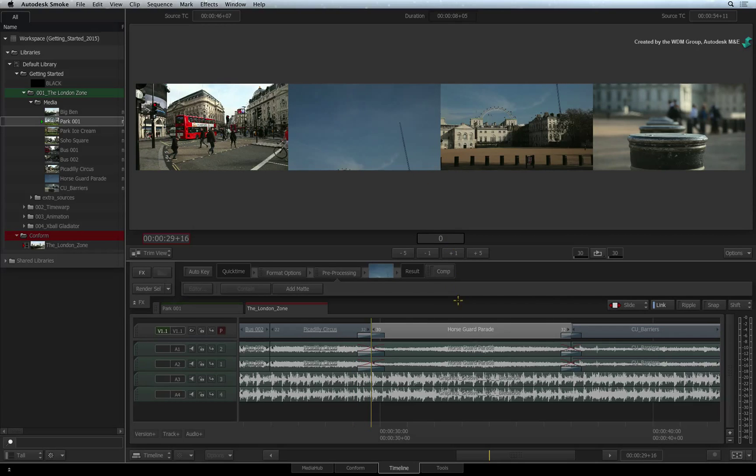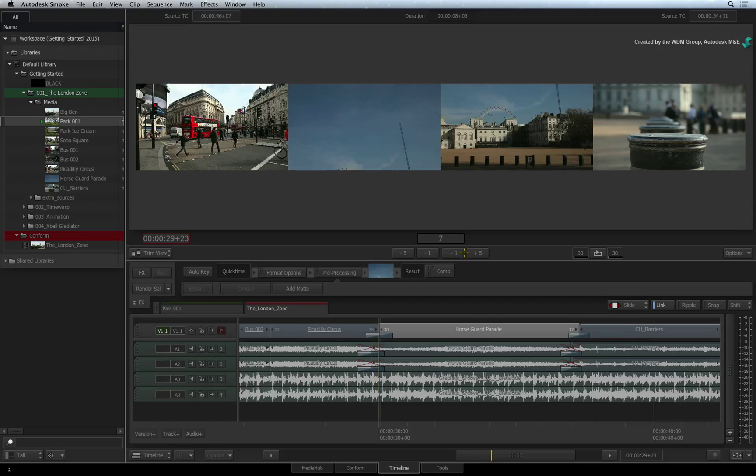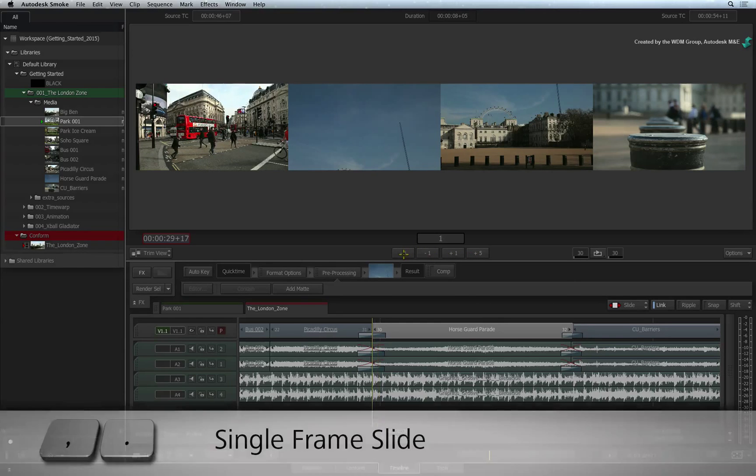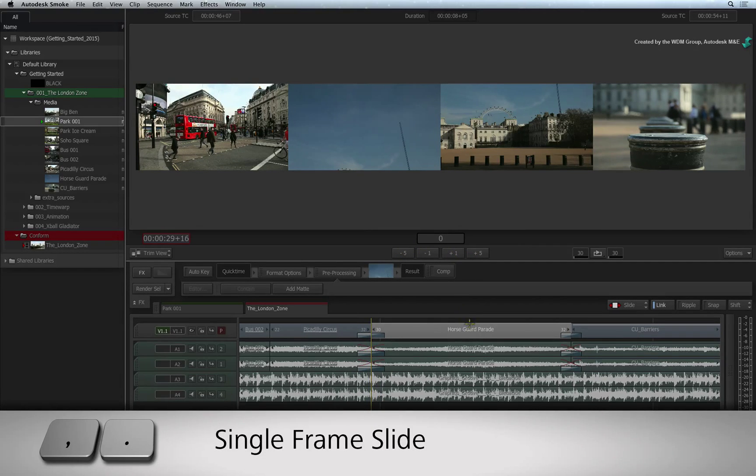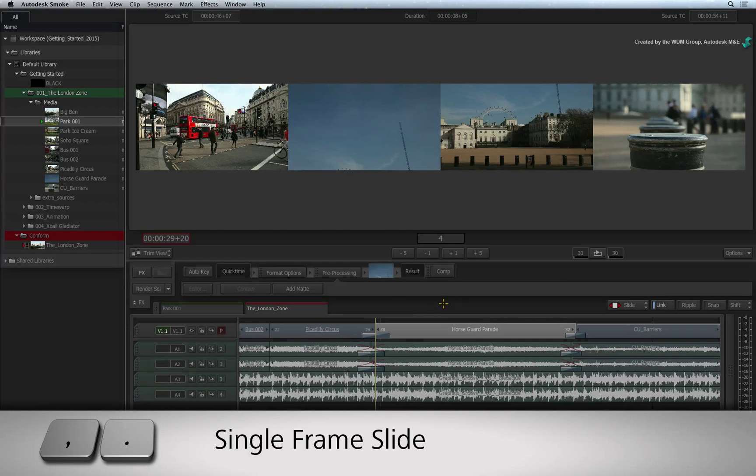There are also buttons to slide the segment forward and back by one and five frames. You can also use the comma and full stop keyboard shortcuts to slide the segment by one frame forward or back.